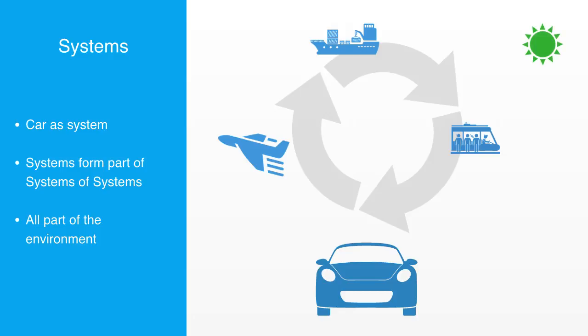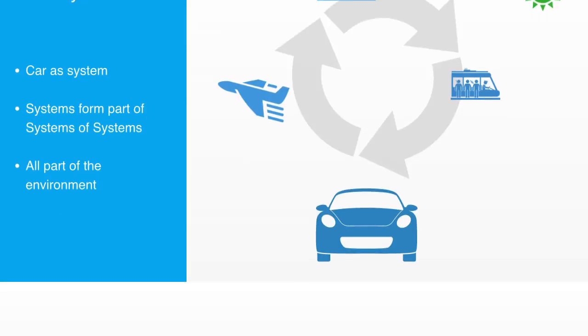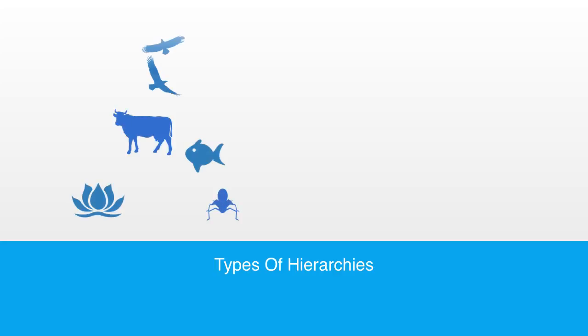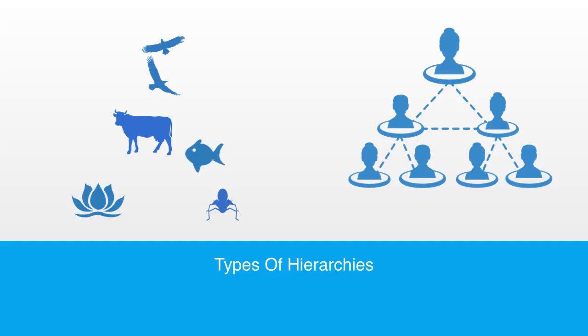Different types of systems base their hierarchy upon different features. So, hierarchies within ecosystems are based upon where creatures lie in the food chain. Within social systems, hierarchies may be based upon age, occupation, education, or many other factors.